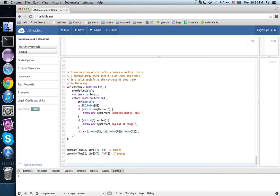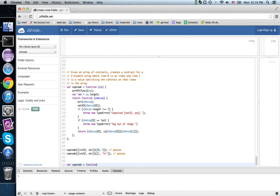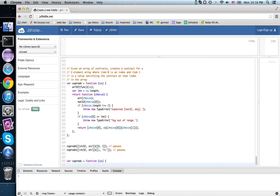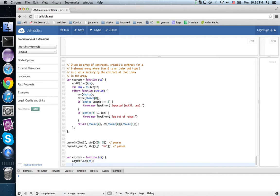Now just like before, where we had products indexed by strings, we can do that too in JavaScript. So var coprod s is a function that takes a contract, an object of contracts. That is, it's a hash map indexed by strings, and the keys are strings, and the values are functions.